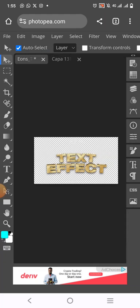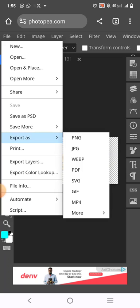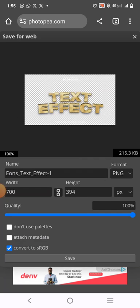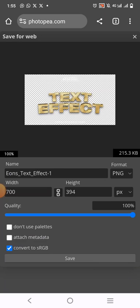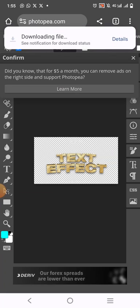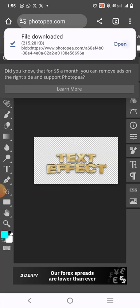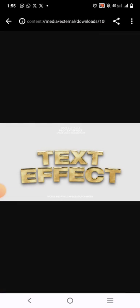When you are done, you can go over to file, click on export as, and then click on PNG. Make sure that you are saving it with a background. Then you click on save. When you click on save, it will be downloaded. As you can see, it's downloaded.